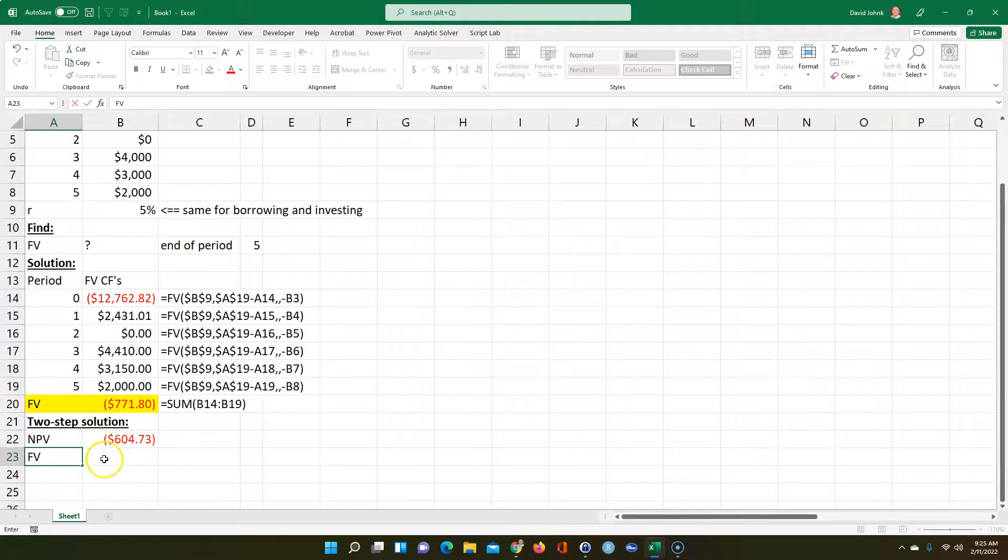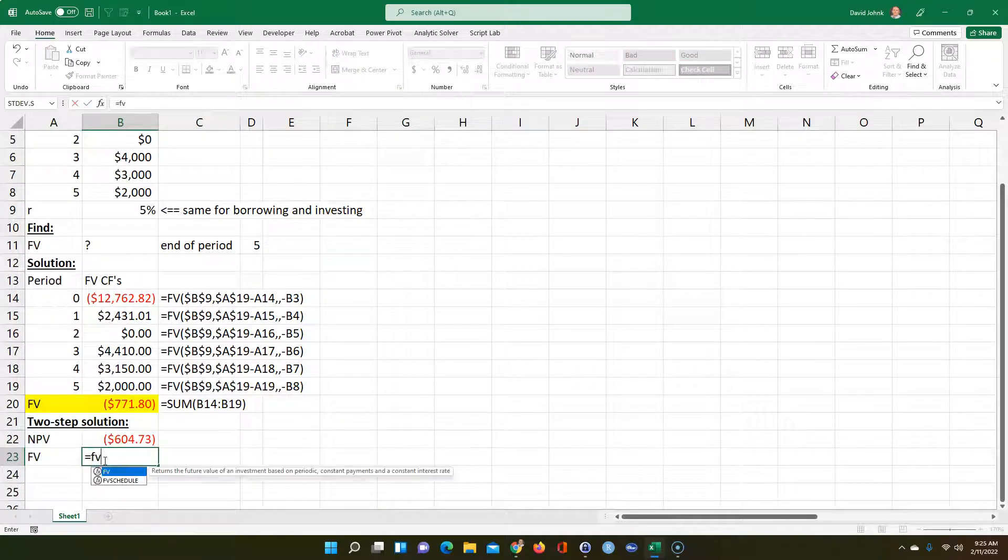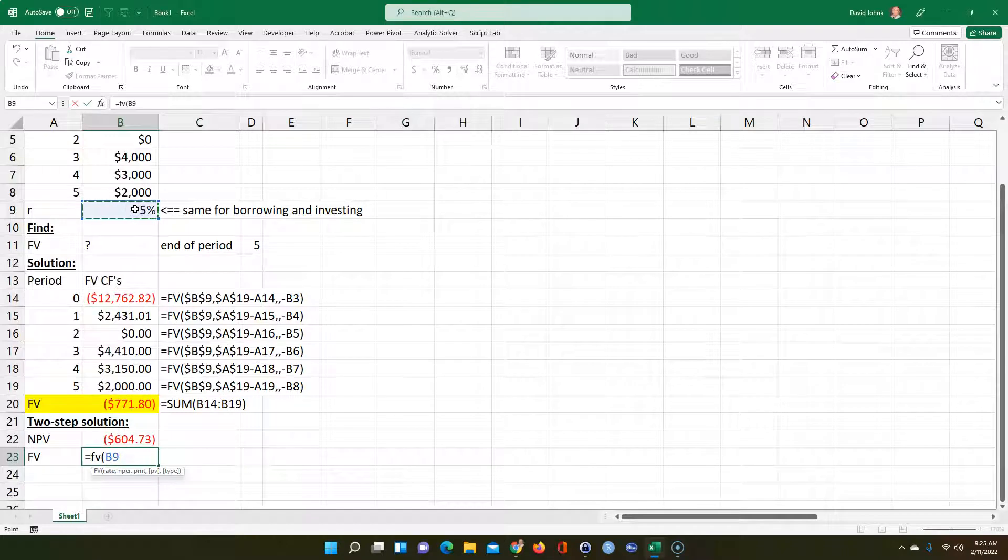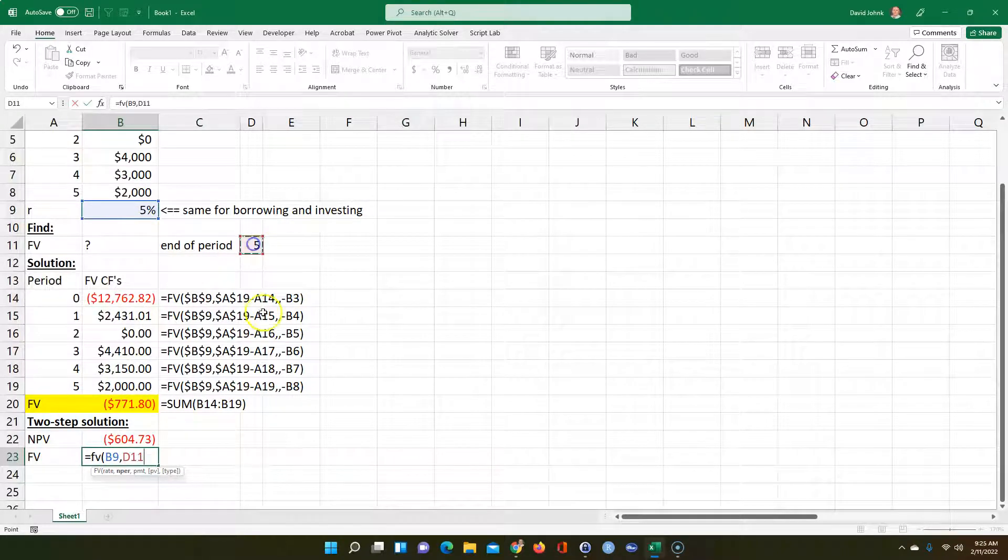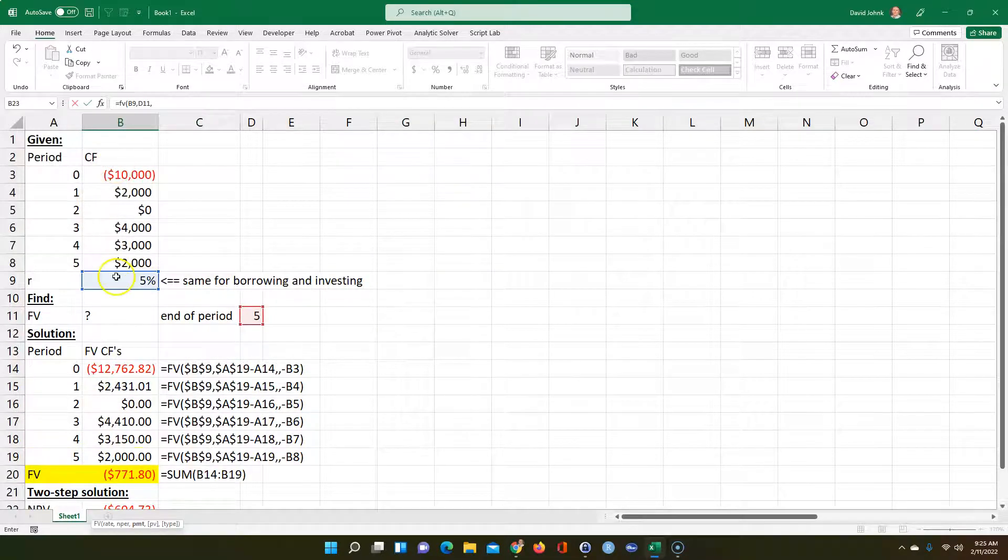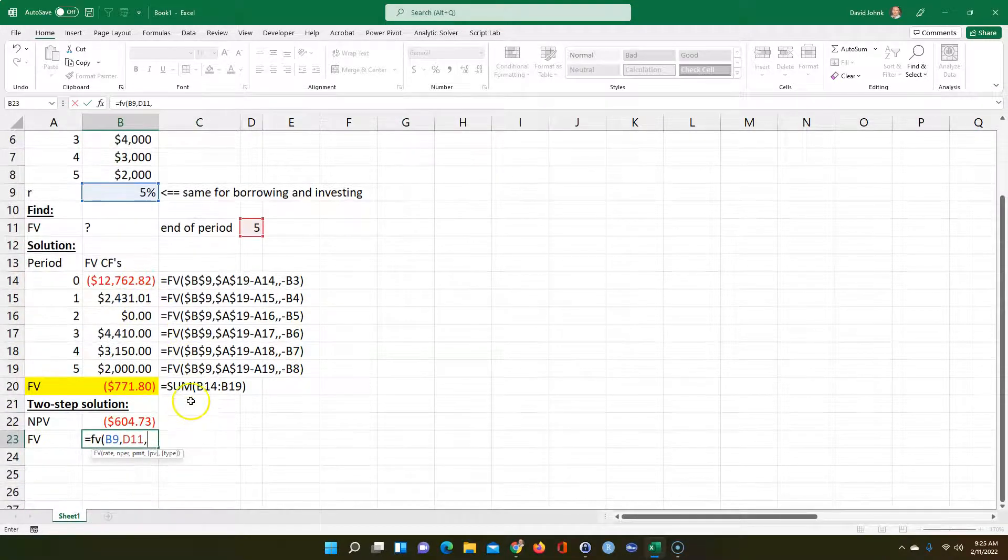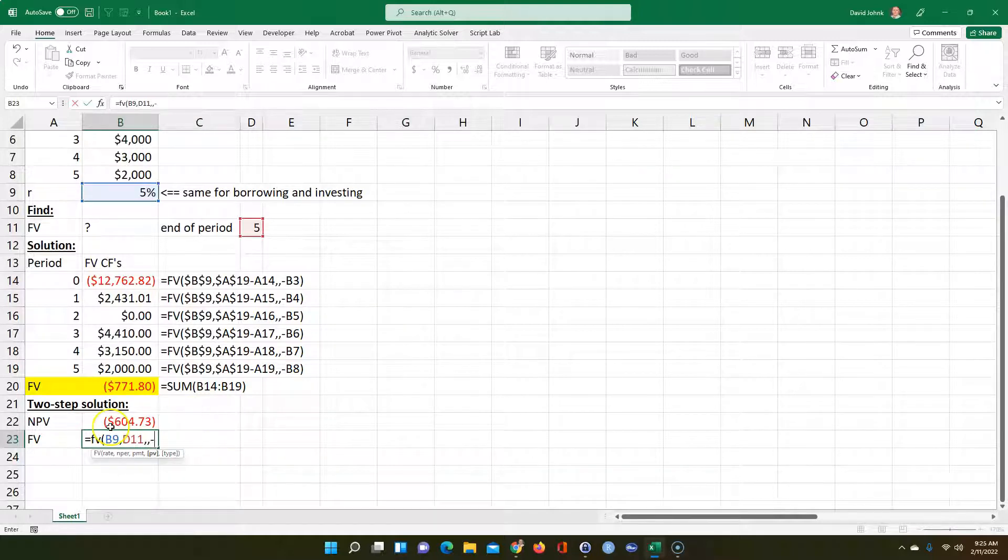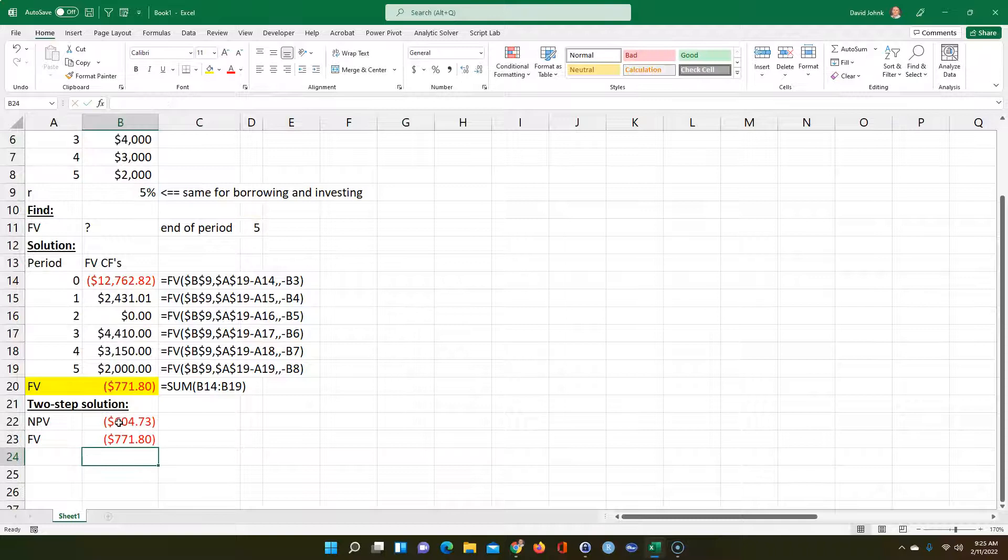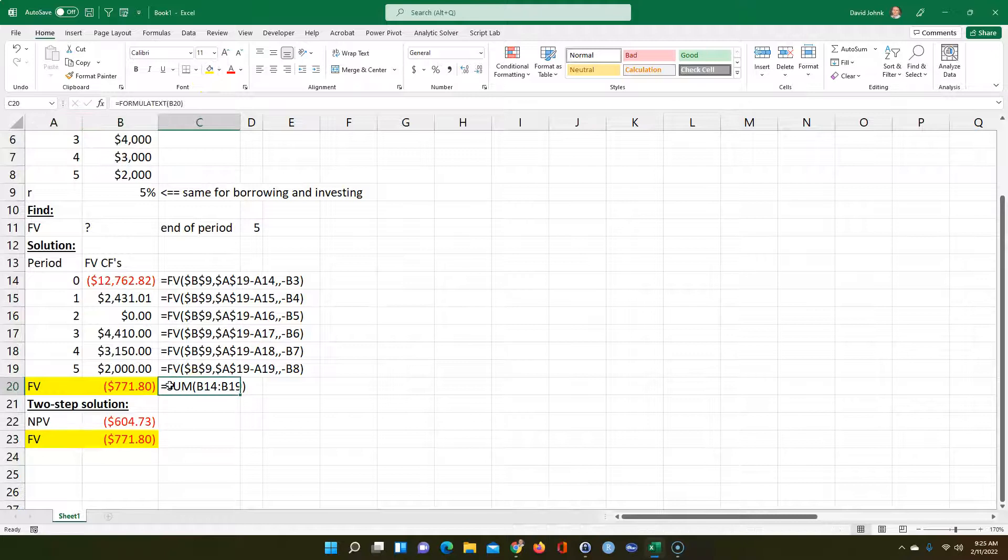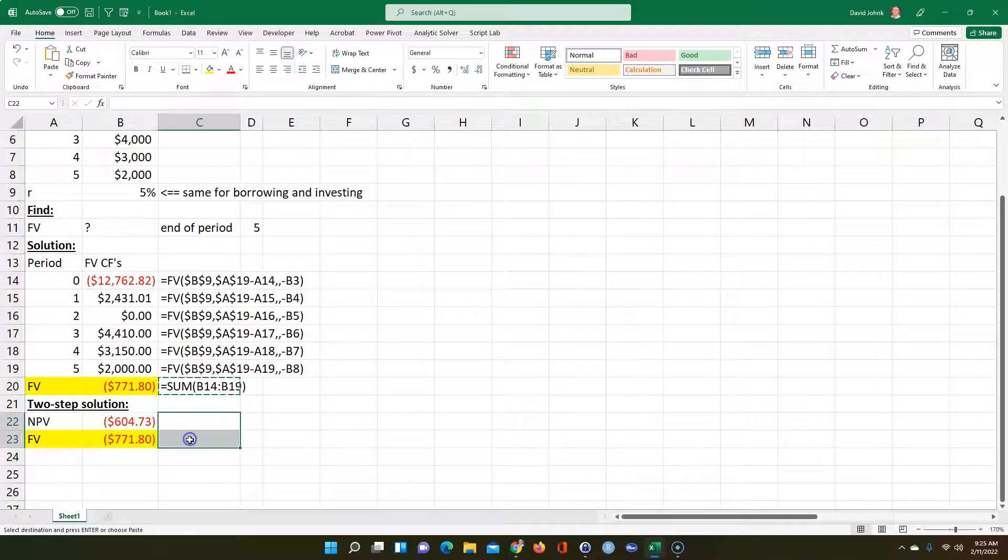That one doesn't flip signs, so you don't have to worry about that. I get the net present value. Then I have to take that out to the future value because I took it all back to time zero now. I have to go equals future value. We're going to use this rate, number of periods is 5, there's no payment. And now we do have to flip the signs. You get the same answer as you get up here. That's a two-step way to do it.